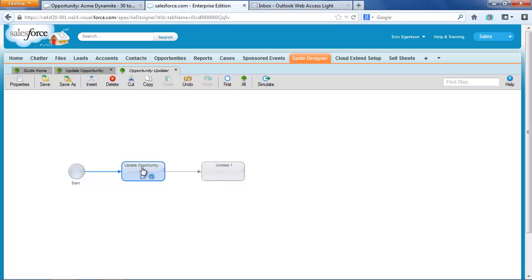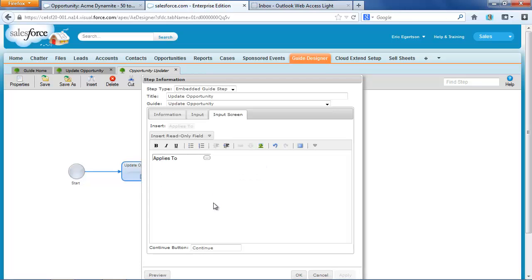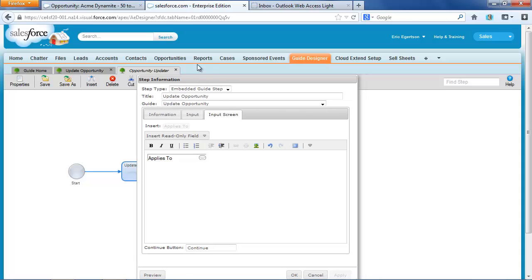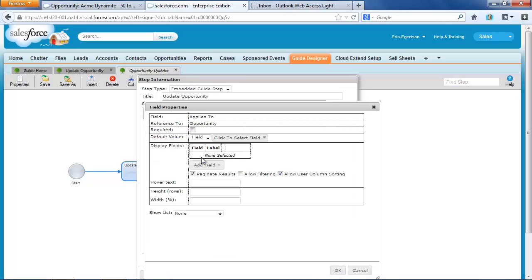Now, there's one thing I haven't done yet. I need to go in and tell CloudXtend which opportunities to display to the user in the list. And to do that, I'm going to come in.